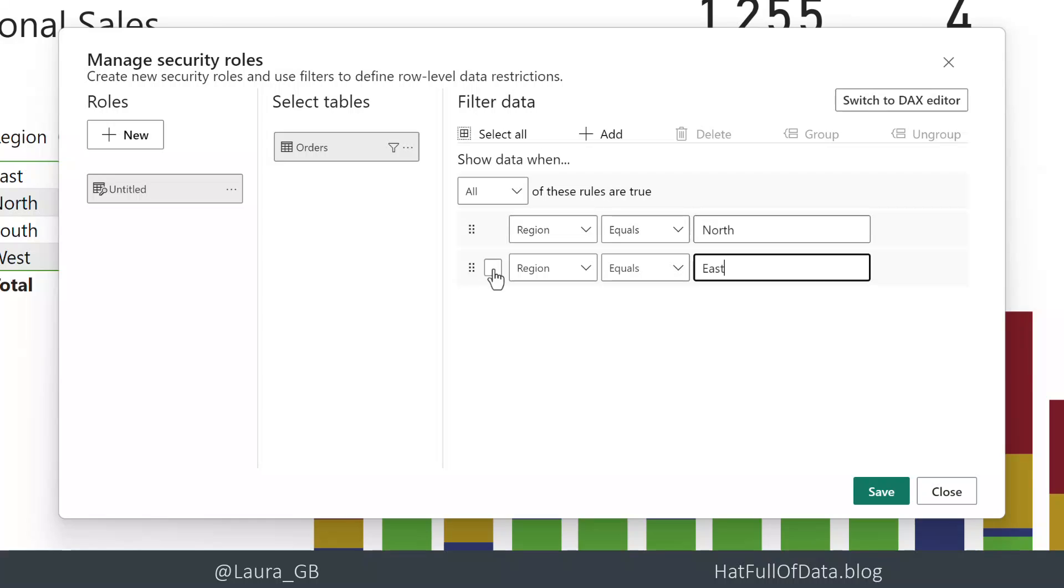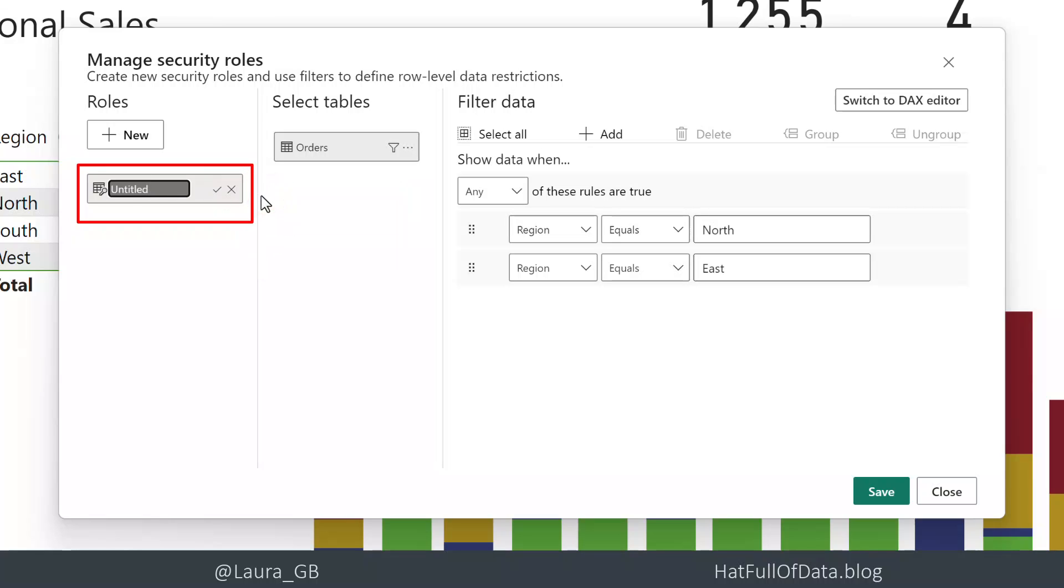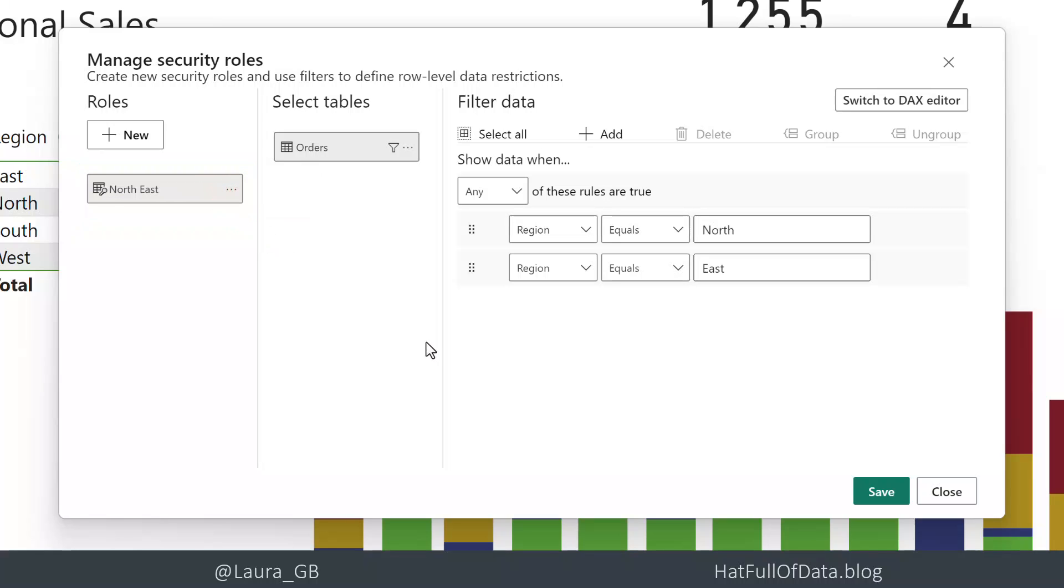Now they can't both be true so it's not all - we're going to change that drop down to be any. Then what I'm going to do over on the left here where it says untitled, I'm just going to rename that to say north east and click the tick. Then we're going to rinse and repeat for southwest.